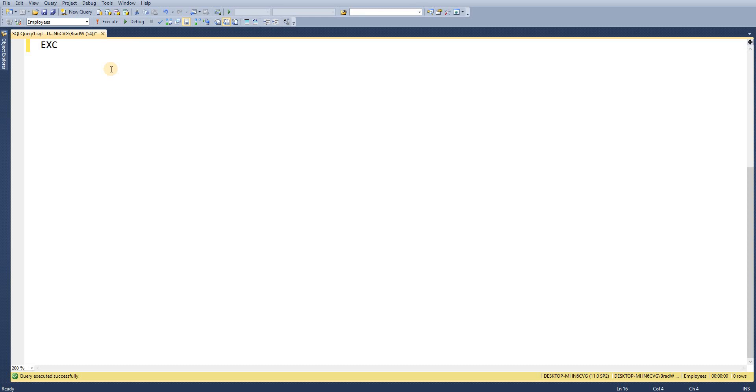So as normal we write the keyword EXEC. It's database object and it's SP_return_employee_position.